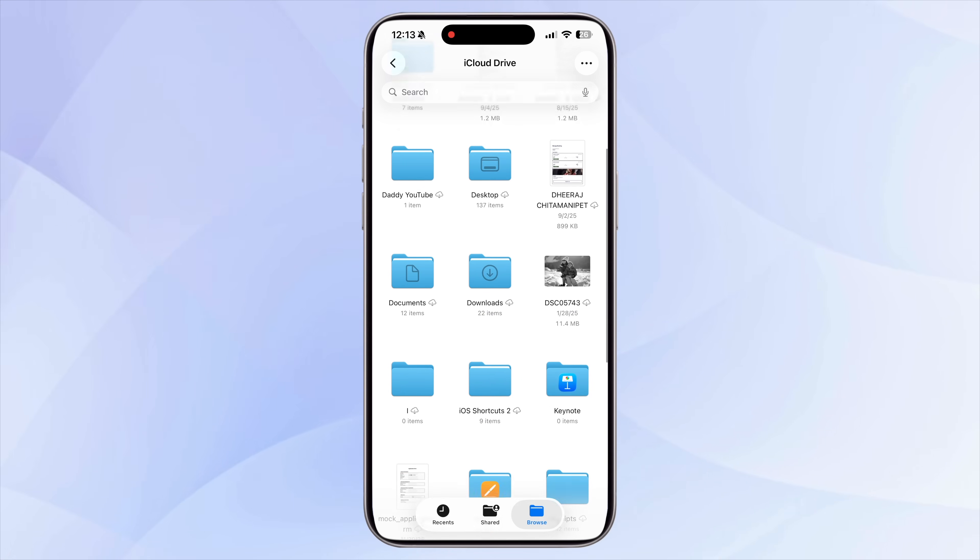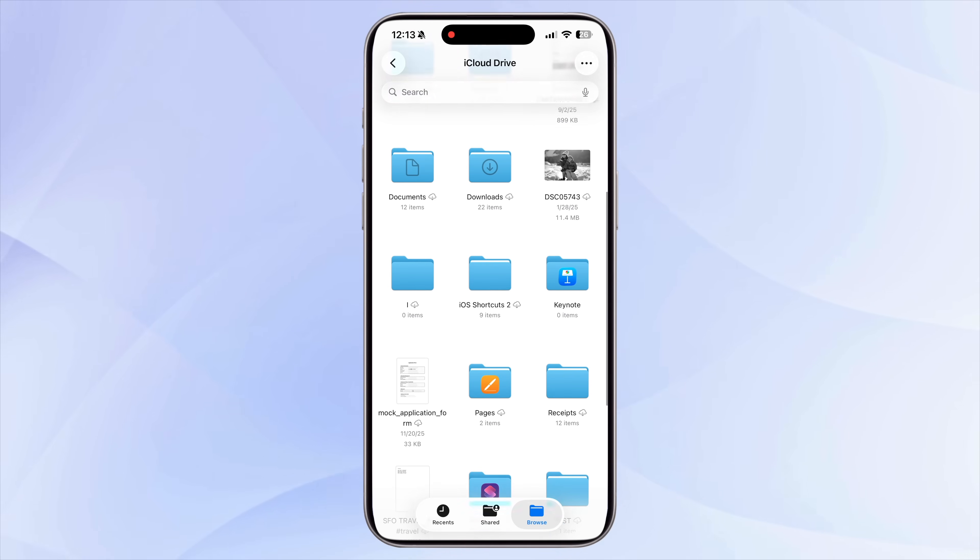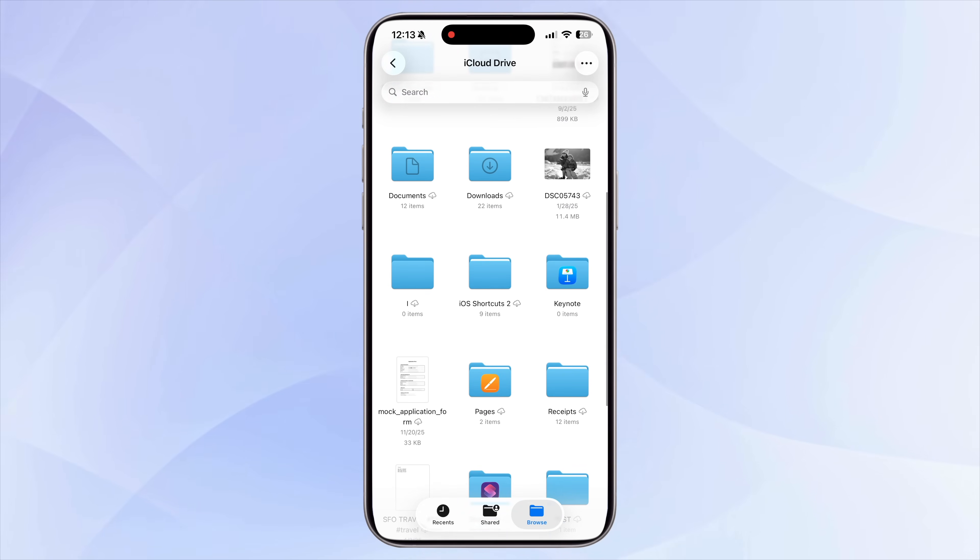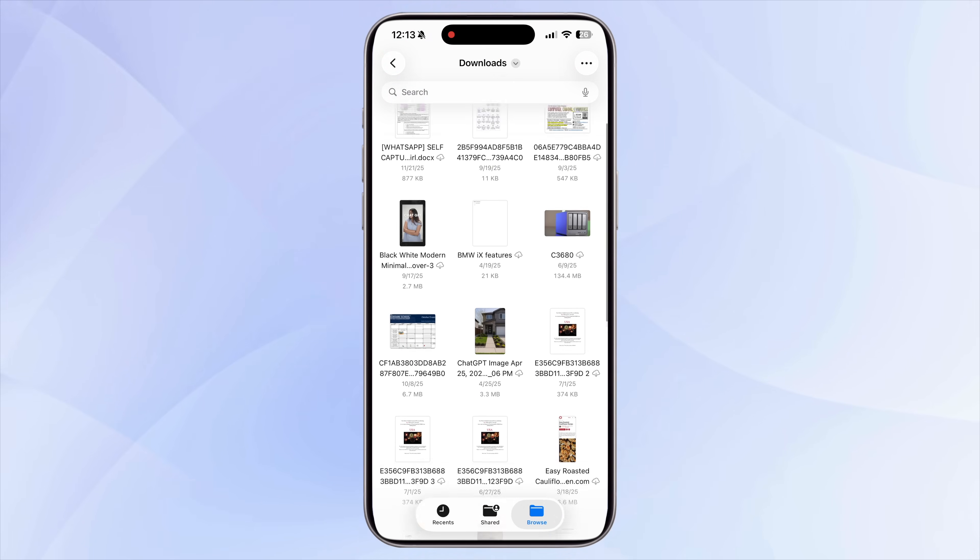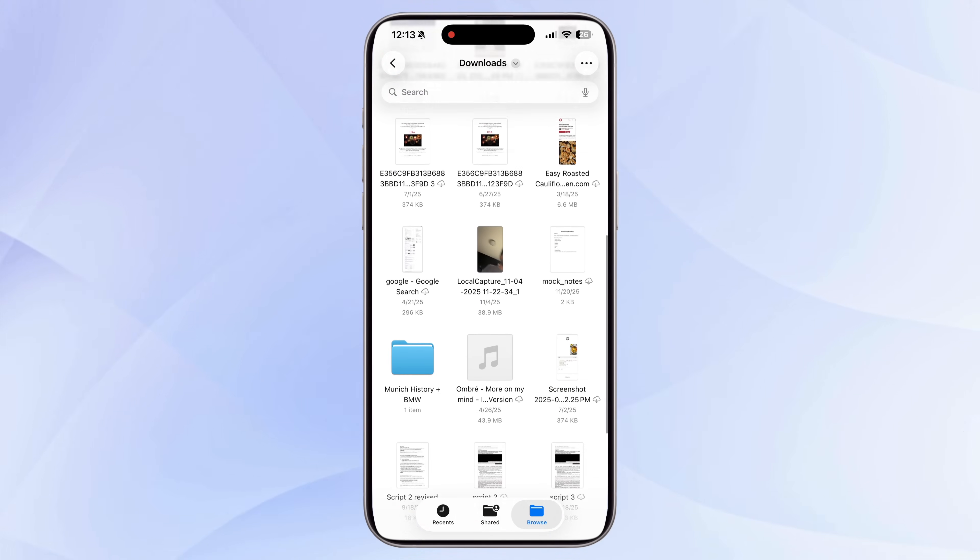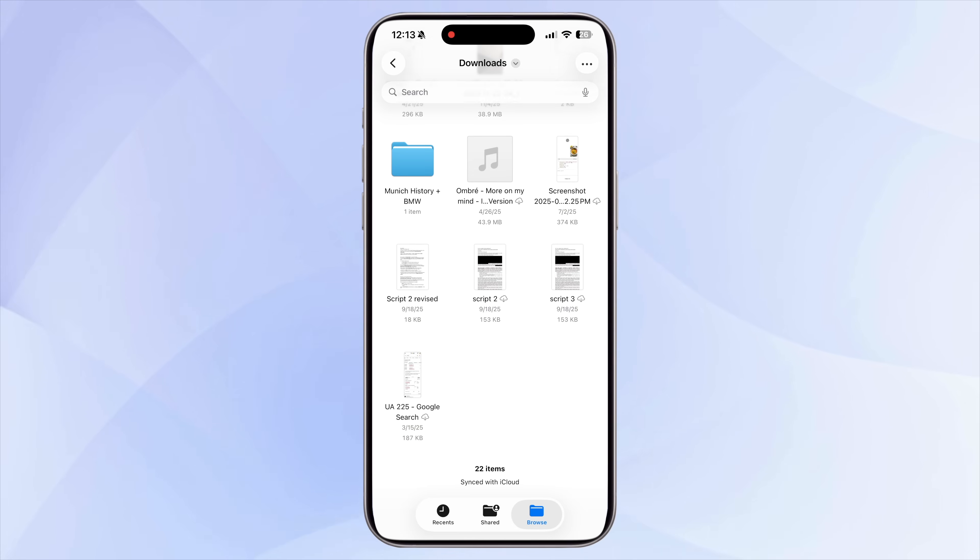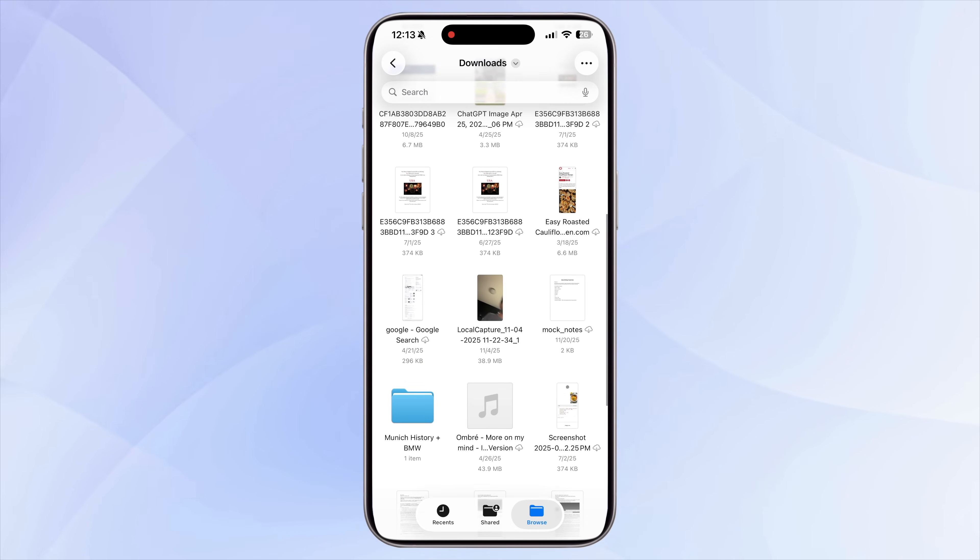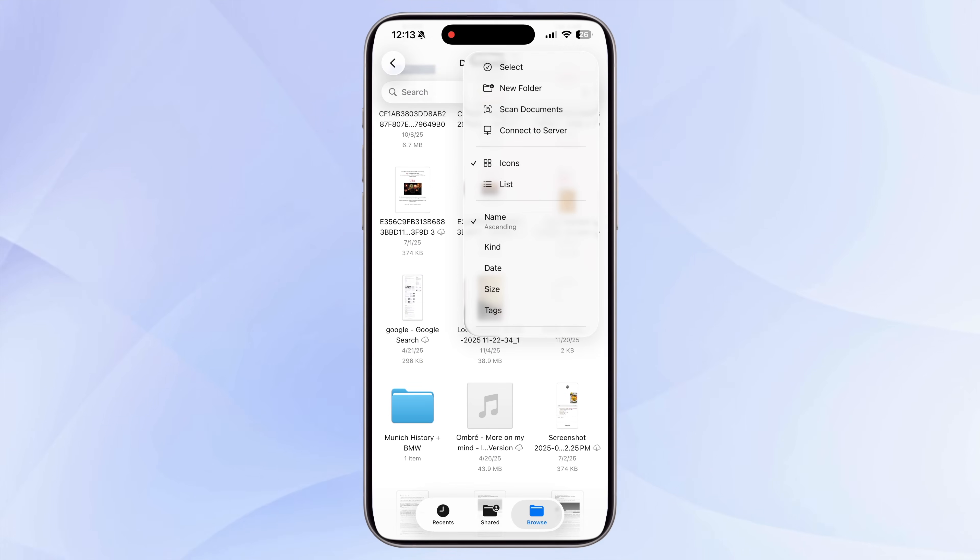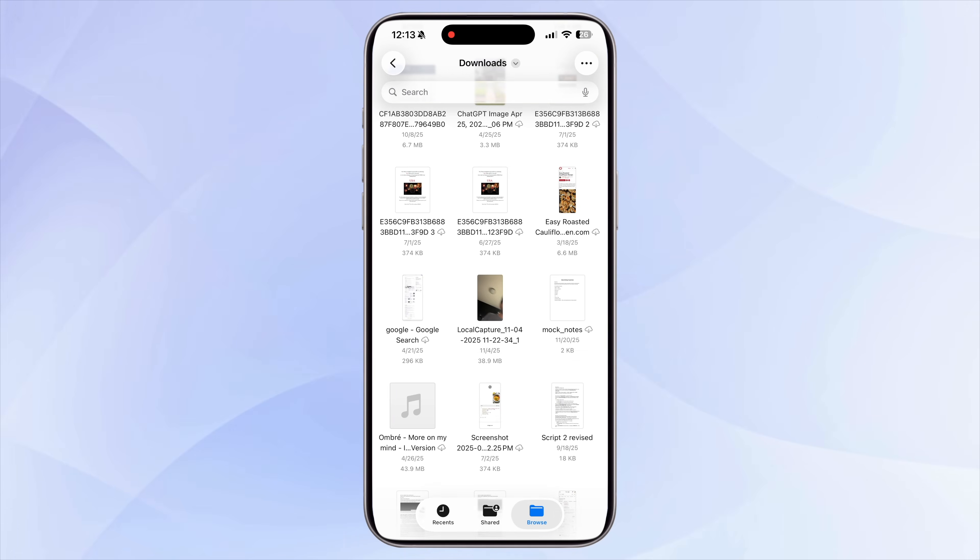The Downloads folder especially tends to become a dumping ground for older PDFs, images, zip files, and one-time documents that you don't need anymore. Spend a minute reviewing these folders and delete anything unnecessary. It's simple, but you'd be surprised how much space you can free up just by clearing this section.